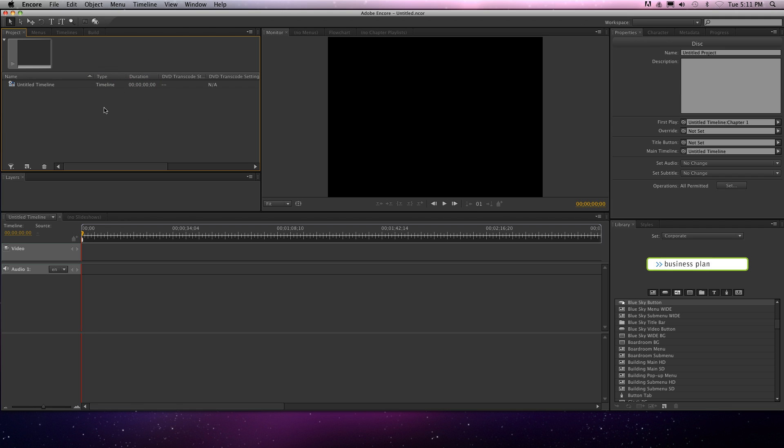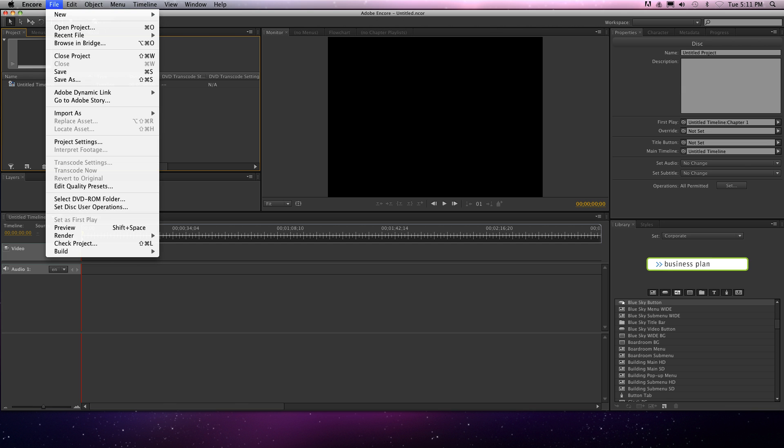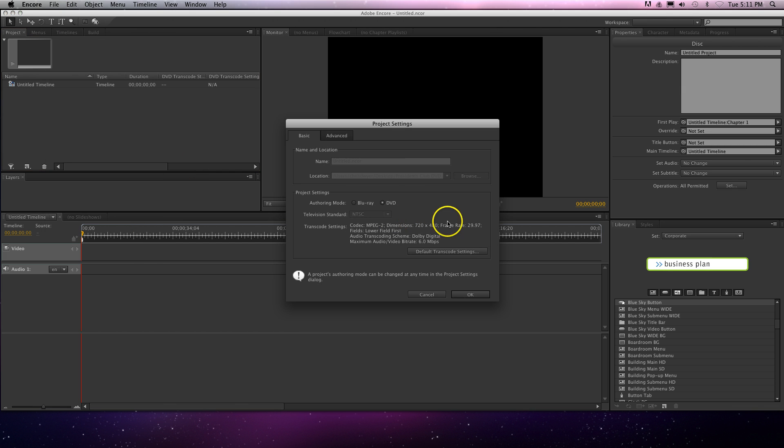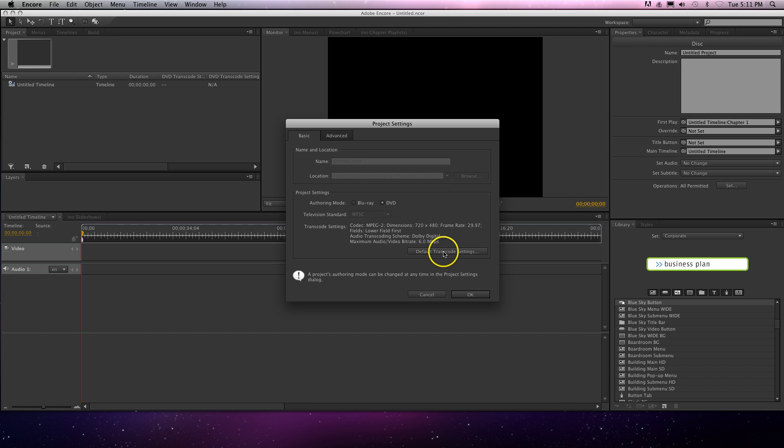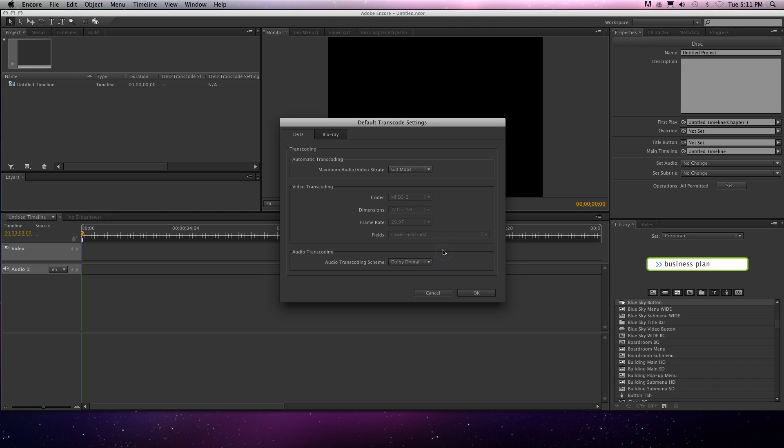I lowered the bitrate and re-encoded it and it runs absolutely fine. So go to File, Project Settings, and you'll want Standard DVD, NTSC, that's the North American signal, not the European and some of the other countries around the world. Hit Default Transcode Settings, and you'll want maximum audio.